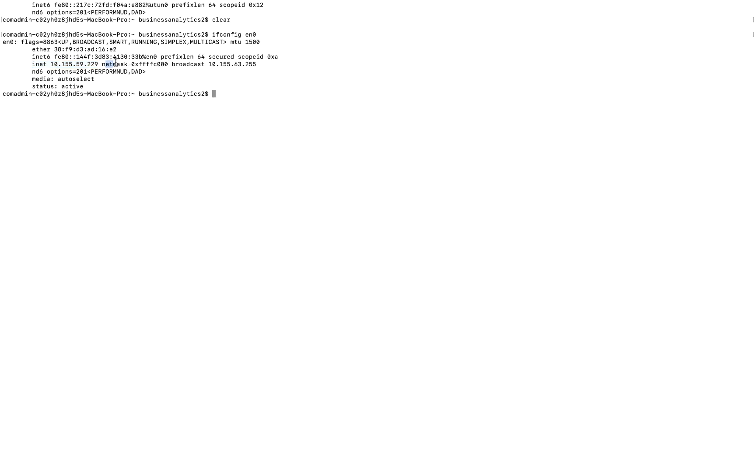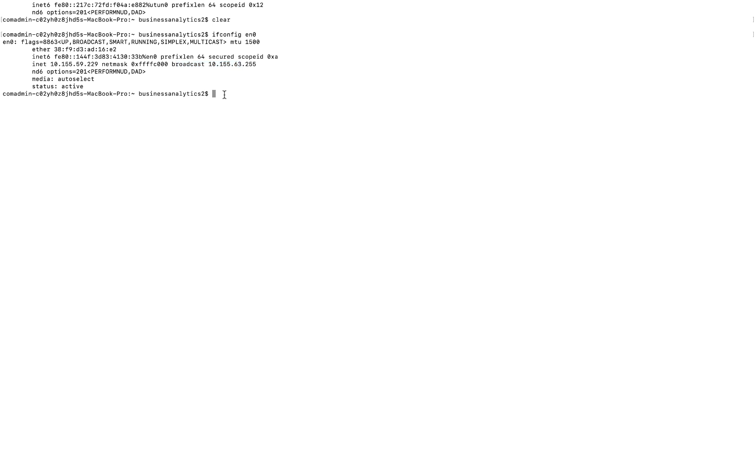At this point, we have the three main pieces of information that we needed: our MAC address, the IP address, and the default gateway. But we still don't know the Dynamic Host Configuration Protocol, or DHCP, and the DNS information.